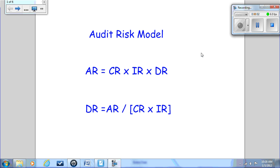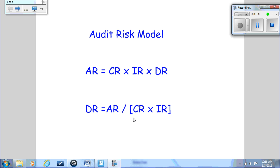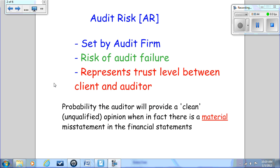Let's look at the audit risk model. This is the essential planning tool that auditors use. It is set up in AU 312 and is laid out as: Audit Risk = Control Risk × Inherent Risk × Detection Risk. However, we're never going to use it in this form. Instead, we're going to use it to solve for Detection Risk, and by applying algebra we can say that Detection Risk = Audit Risk ÷ (Control Risk × Inherent Risk). Let's take a look at the components of the audit risk model.